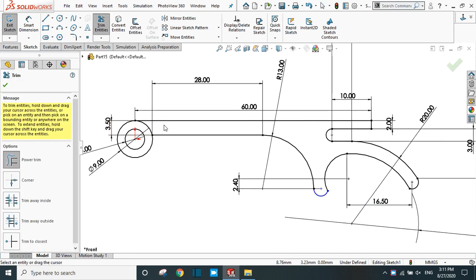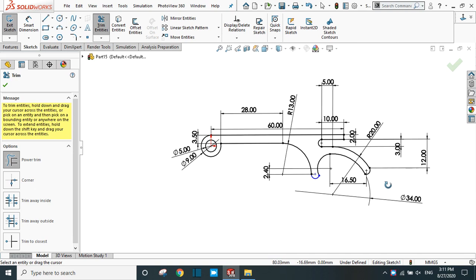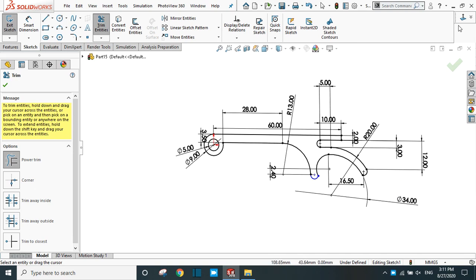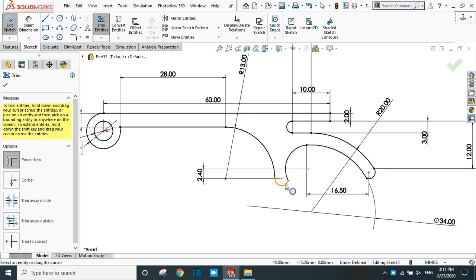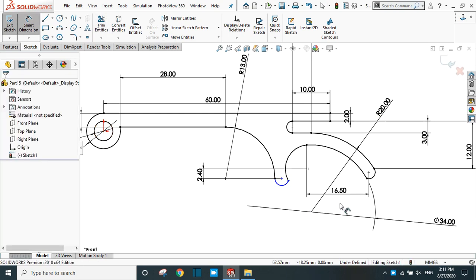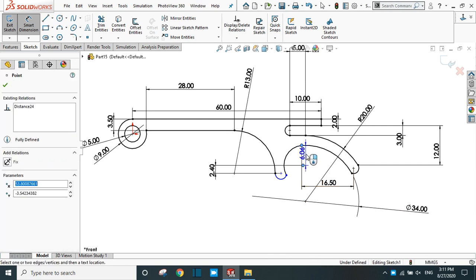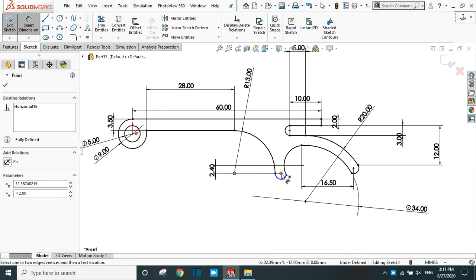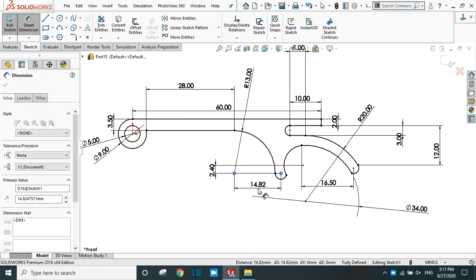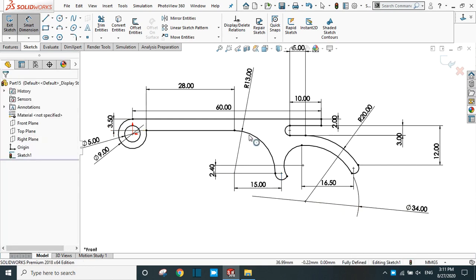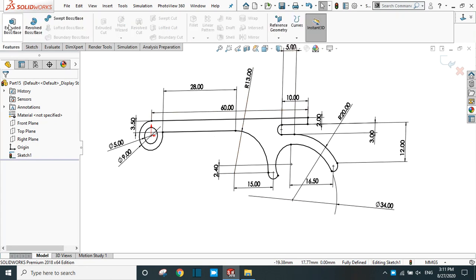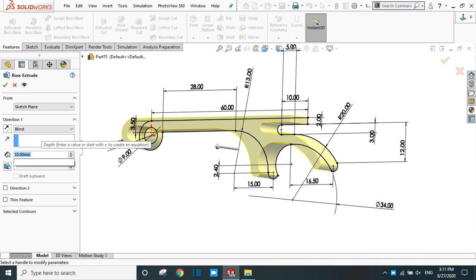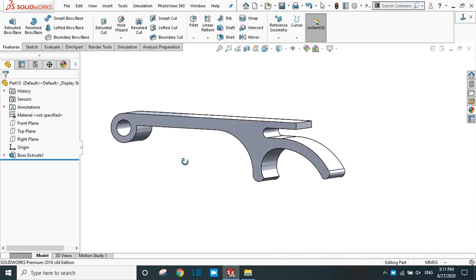Take the trim command and trim this line also. Our sketch is still not fully defined. Take smart dimension, select this point and this point — this one is already calculated. Select this point and this point and provide a 15 mm gap. Now our sketch is fully defined. Click OK. Go to features and extrude it — extrude up to 21 mm. Now our main body is ready.